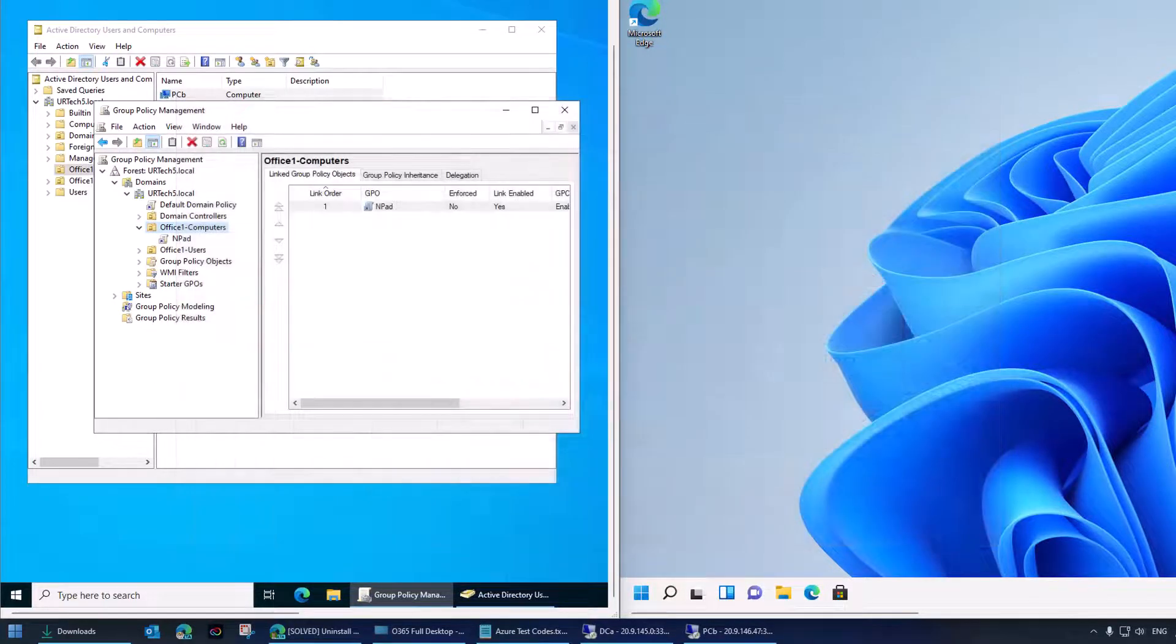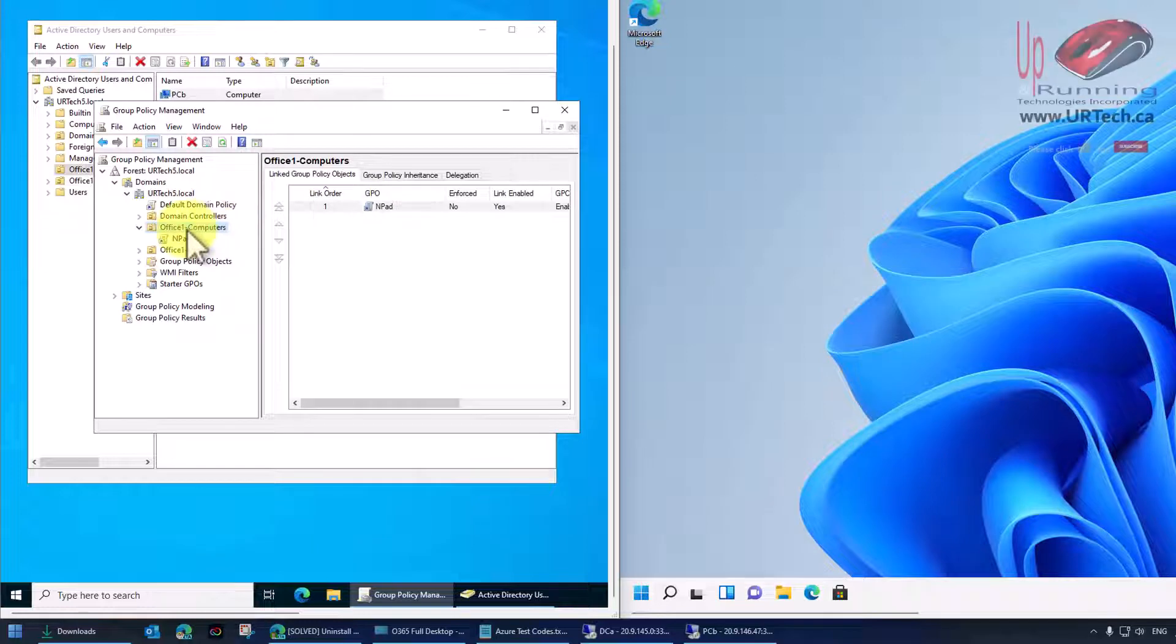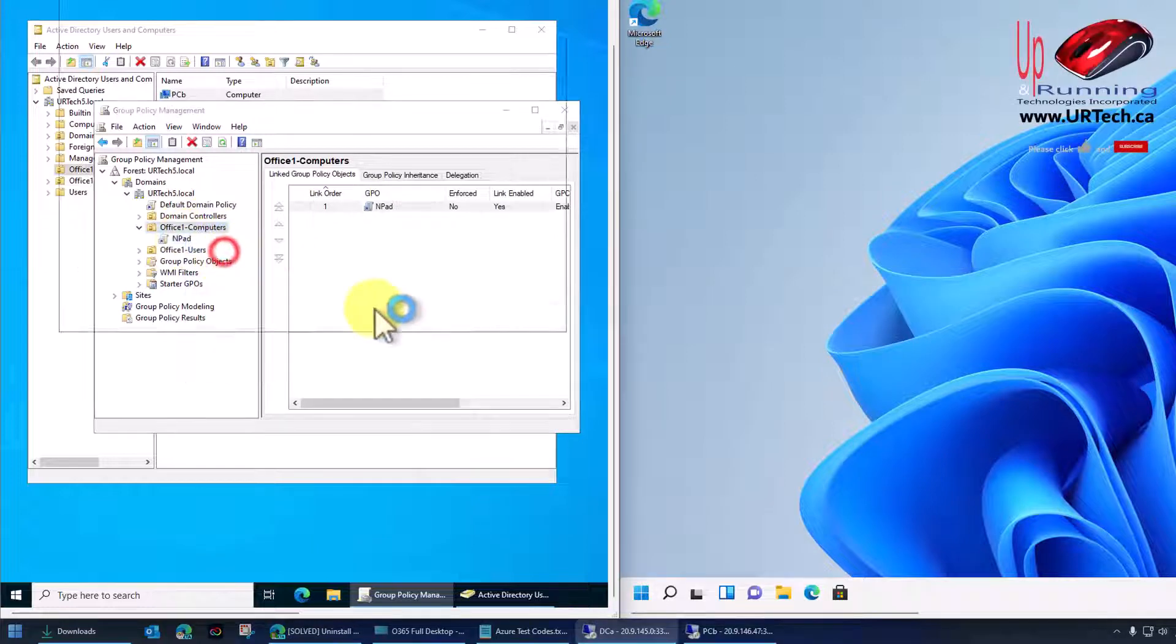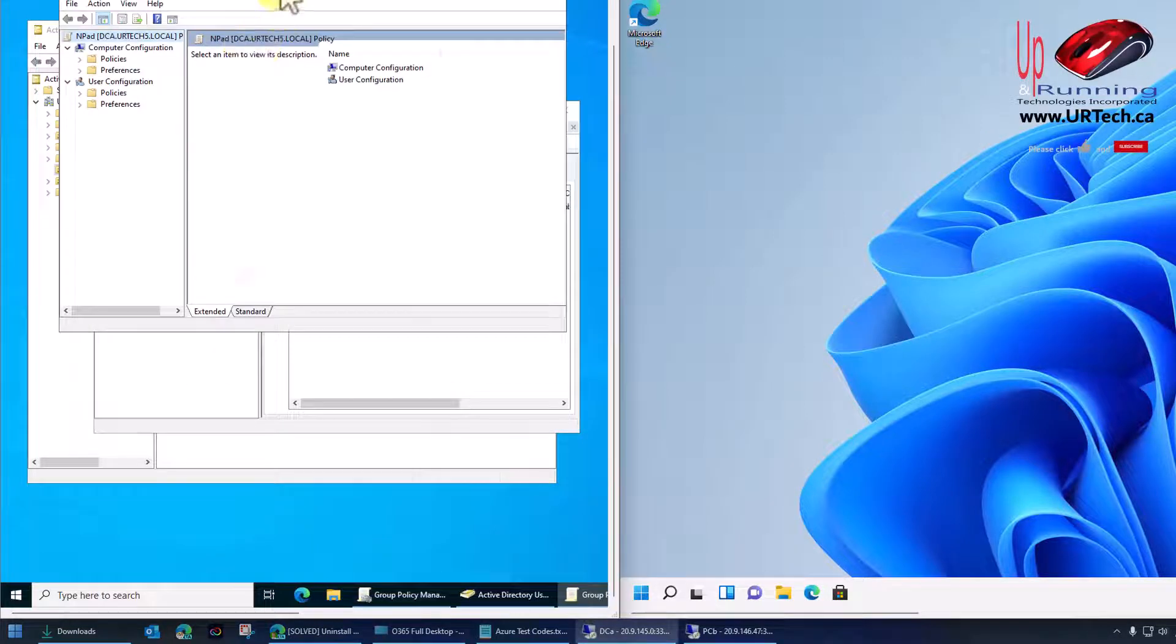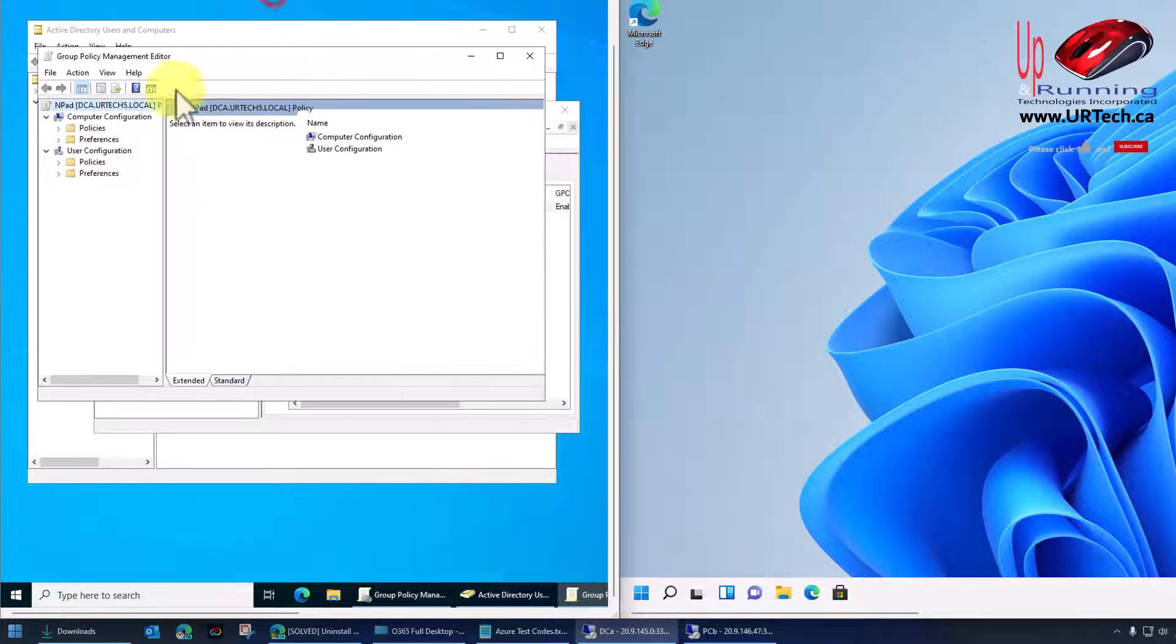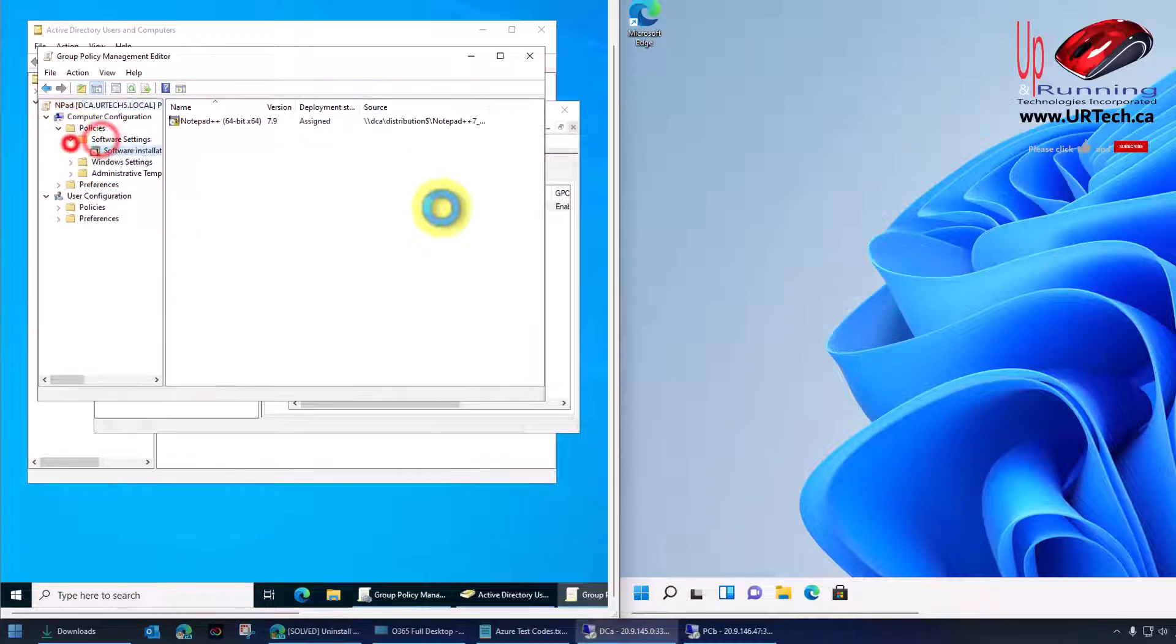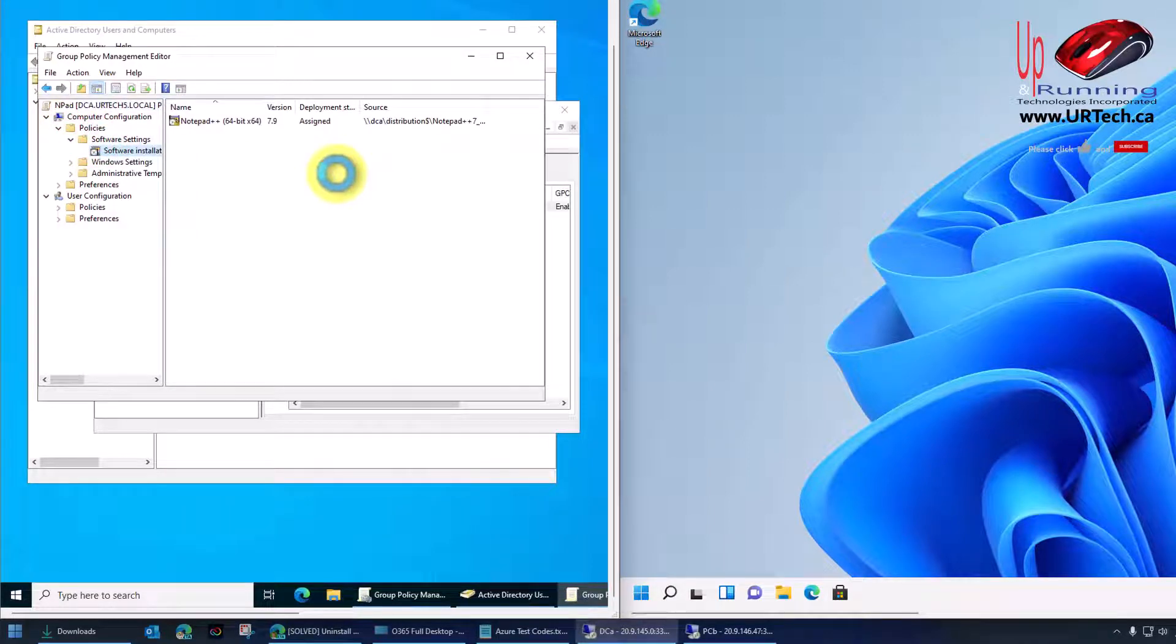The install is handled, in our case, through this GPO, this Group Policy, which simply deployed Notepad++. Pretty straightforward. There it is. Now, how do we get rid of it? Well,